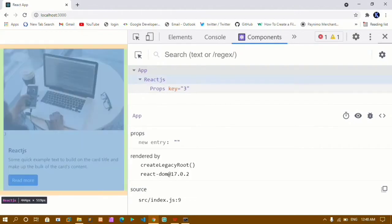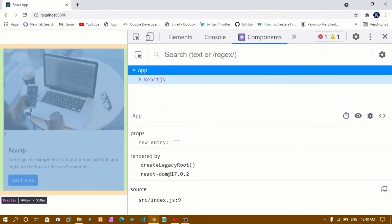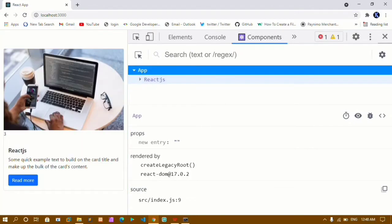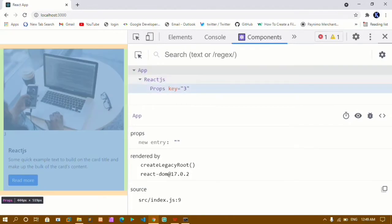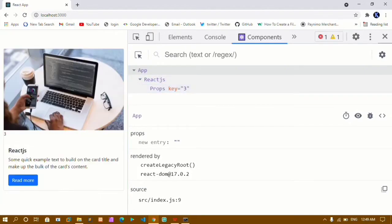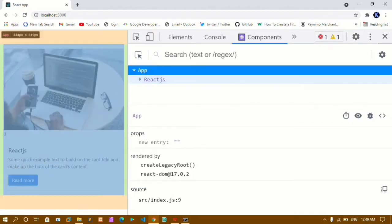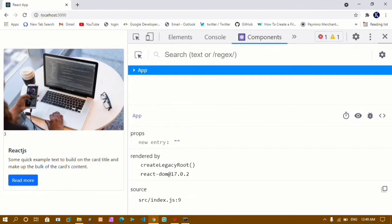Here you can see I am having this prop — this entire card is my component. Inside this prop I am having a key. I will now tell you how to add the React development tool inside your Chrome. This console is for JavaScript, which we already know.